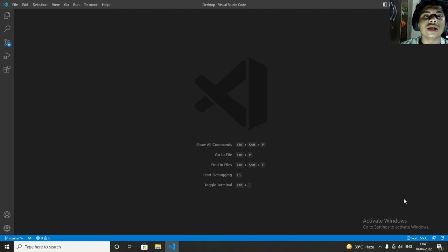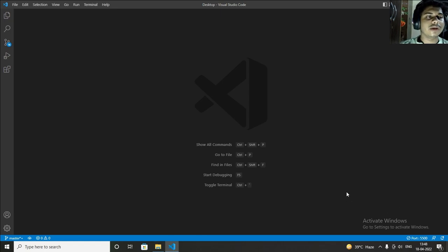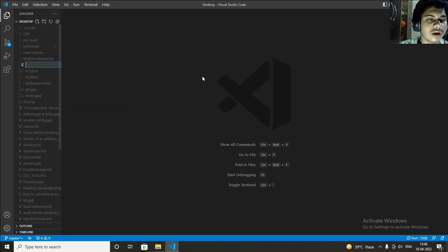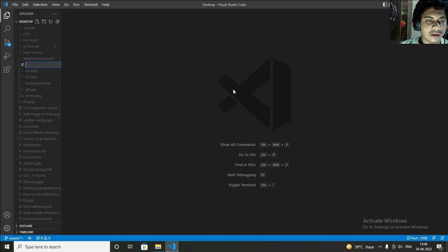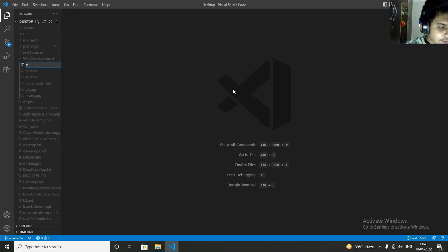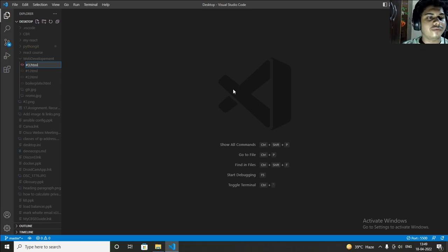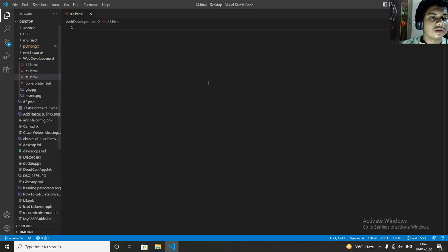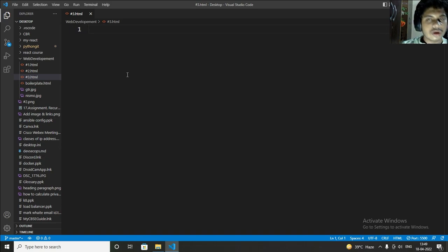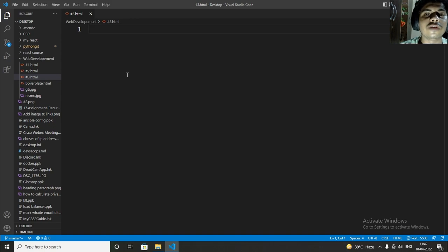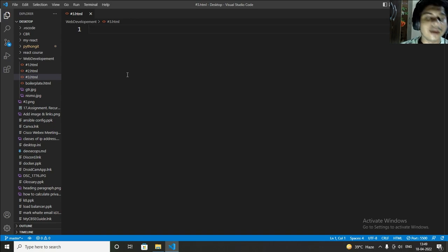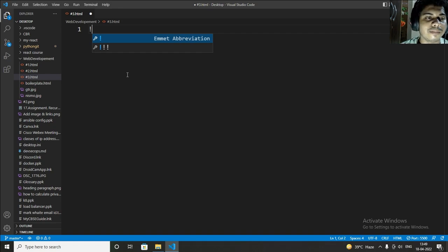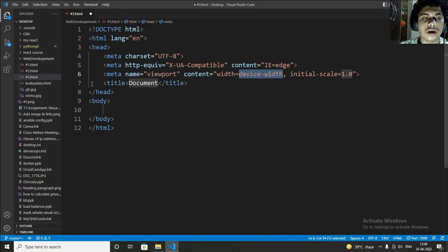So let's get started. Now let's make a new file from here. I will write name hashtag 3, it's the third video of my web development series. Now first step is to add a boilerplate by writing this exclamation mark and pressing enter, so now boilerplate is created.